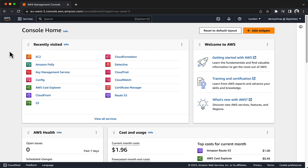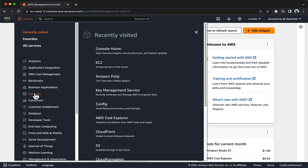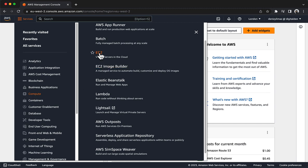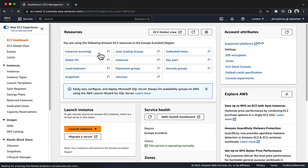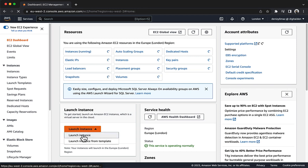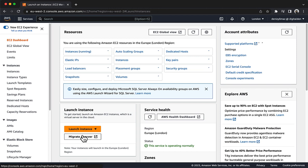First, launch an EC2 instance with an unencrypted root EBS volume attached. In the AWS Management Console, choose Services, choose Compute, and then choose EC2. Choose the Launch Instance menu and select Launch Instance.